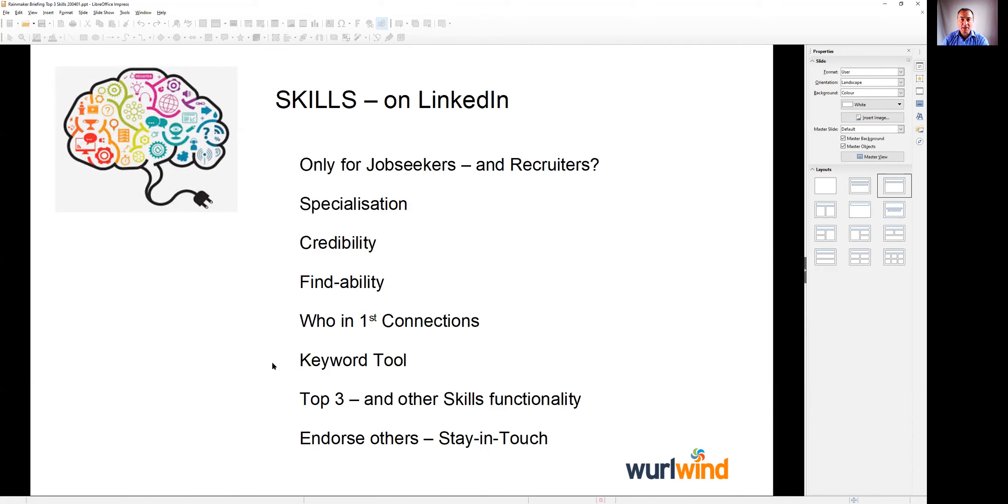We can also use skills as a way to find people within our first connection network and also second and third. We can use the skills facility within LinkedIn as a keyword tool and use it to identify and discover the phrases that we may not realize we're actually good at and expand out on some generic phrases.